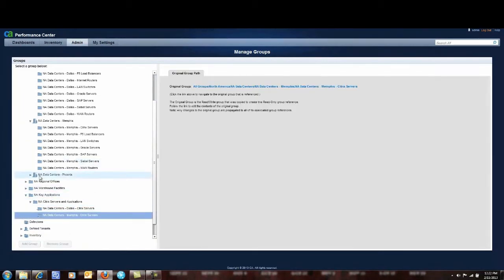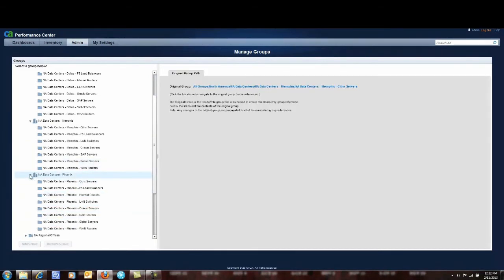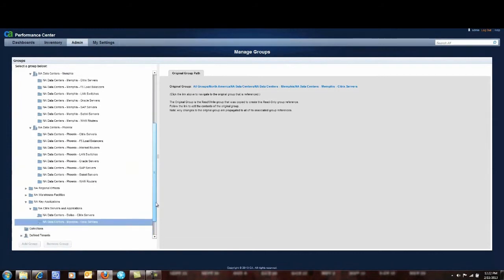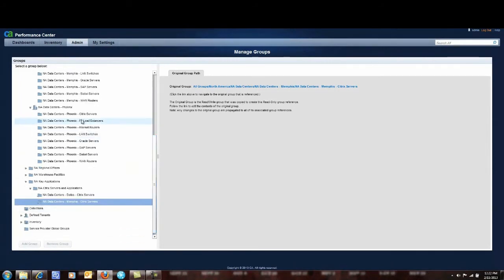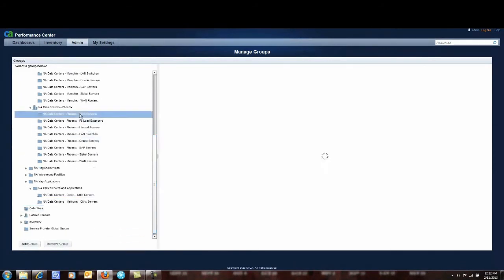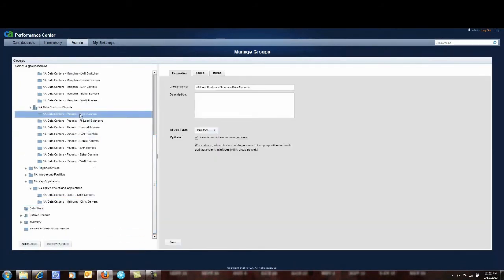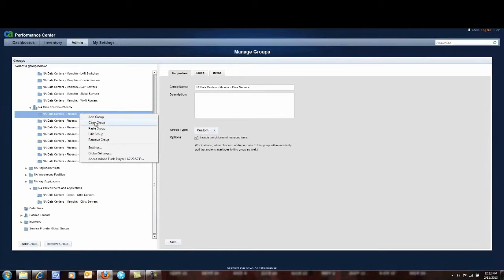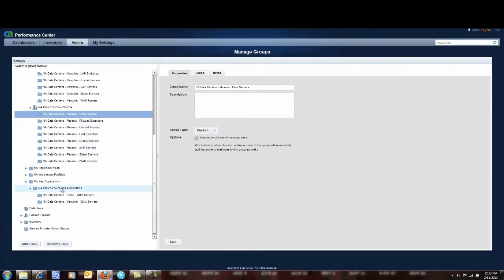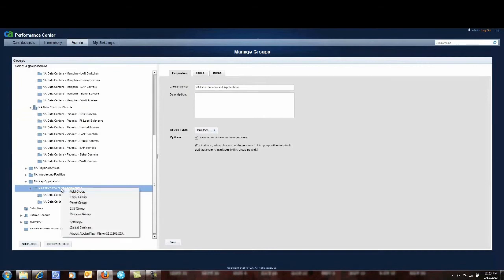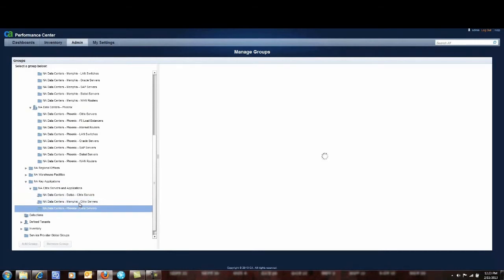And finally I do the same thing for the servers within my Phoenix data center. I highlight the Phoenix Citrix servers. I copy the group and I come down here to my North American Citrix servers and applications. I simply right click and I paste the group.